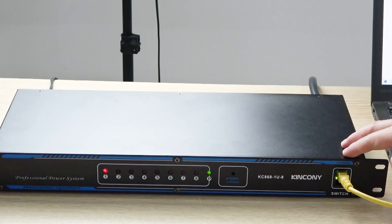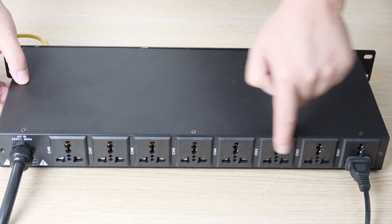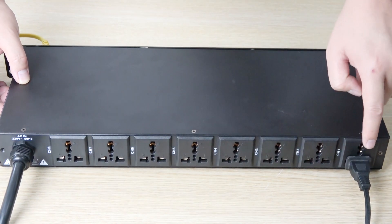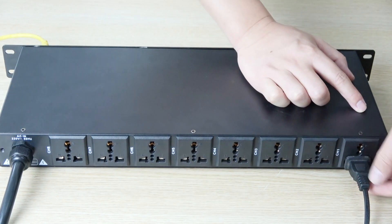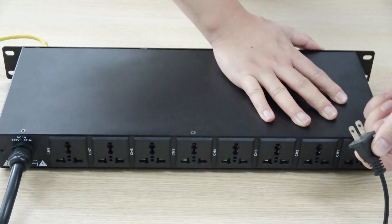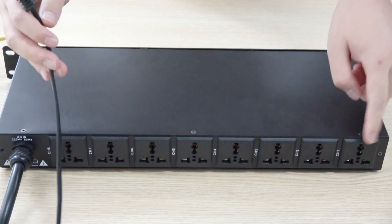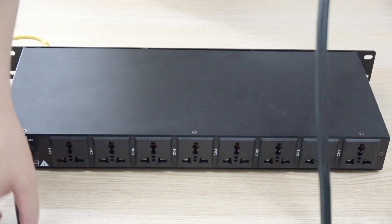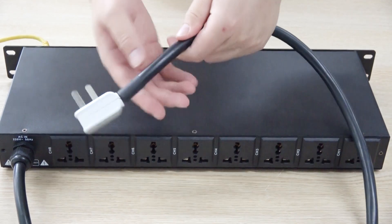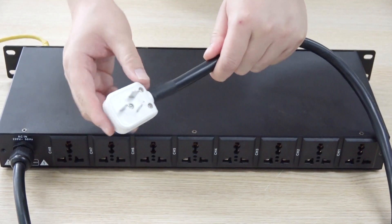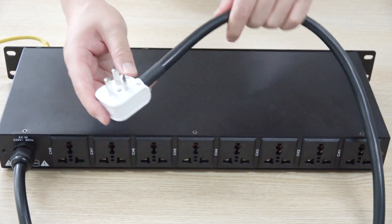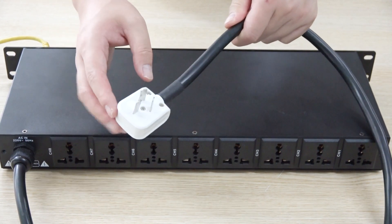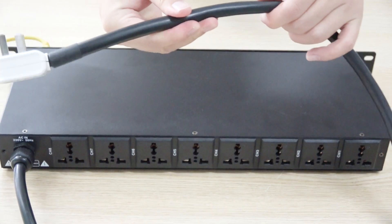Now we can see the back of the box. You can see there are 8 sockets. This is channel 1 and this is channel 8. This is my lamp, I can plug it out. These are the outputs for channels 1 to 8. This is the power input socket. We can replace this socket according to the standard of your country, such as EU, European, or American standard.